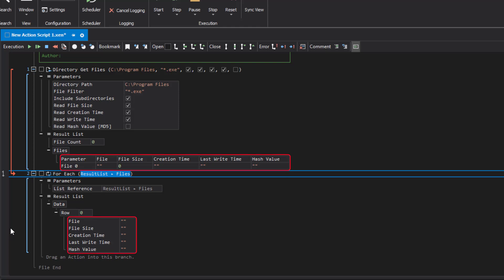These are the same parameters as in the source action directory get files. With each loop cycle, ForEach takes over a single result row and transfers it to its own result list. You can then check a single value and process the data further. In the inner node of ForEach, insert all the actions to be performed on each loop run.